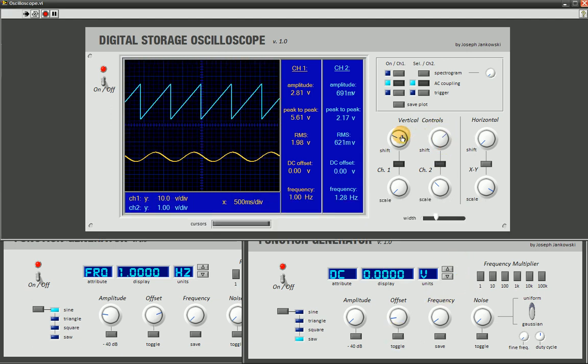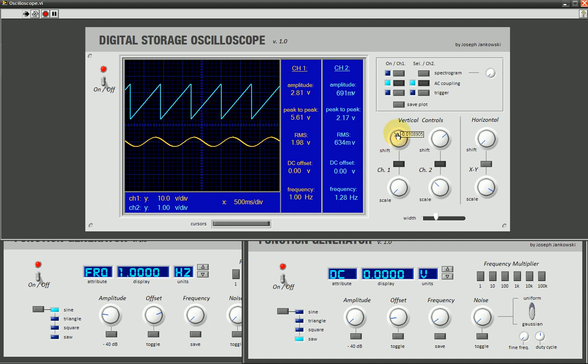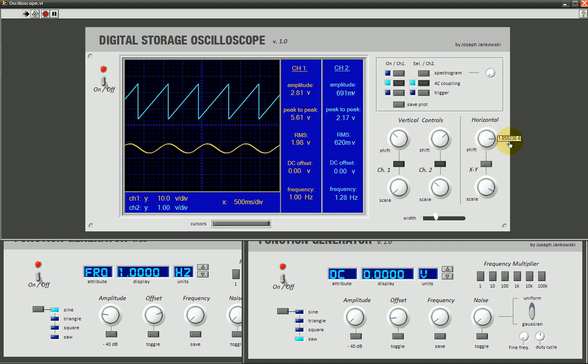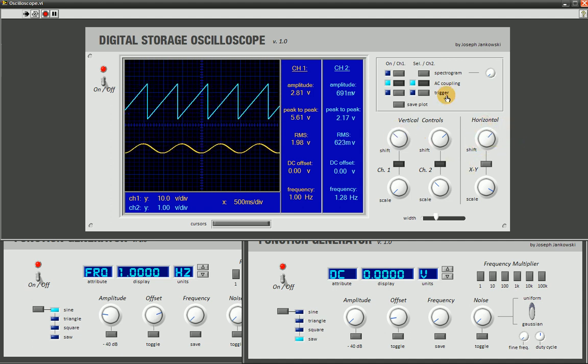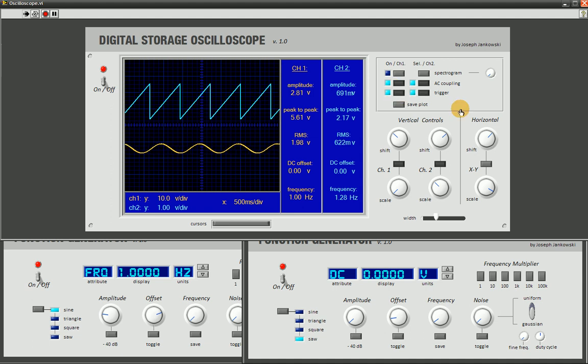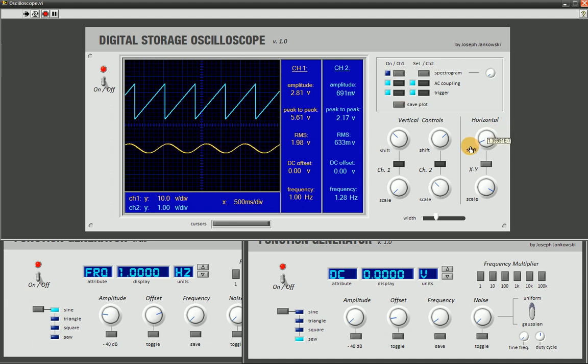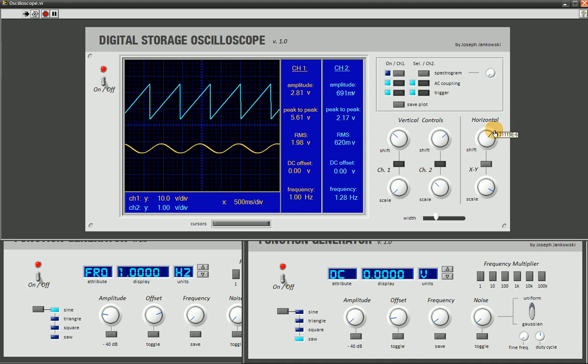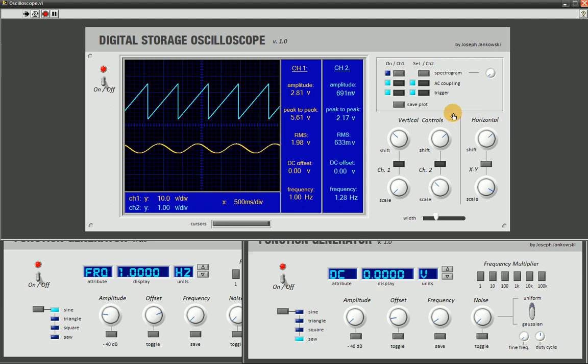Alright. So moving on, we also have a horizontal control. I'll trigger the signals so we can adjust the phase of the signals in the window.